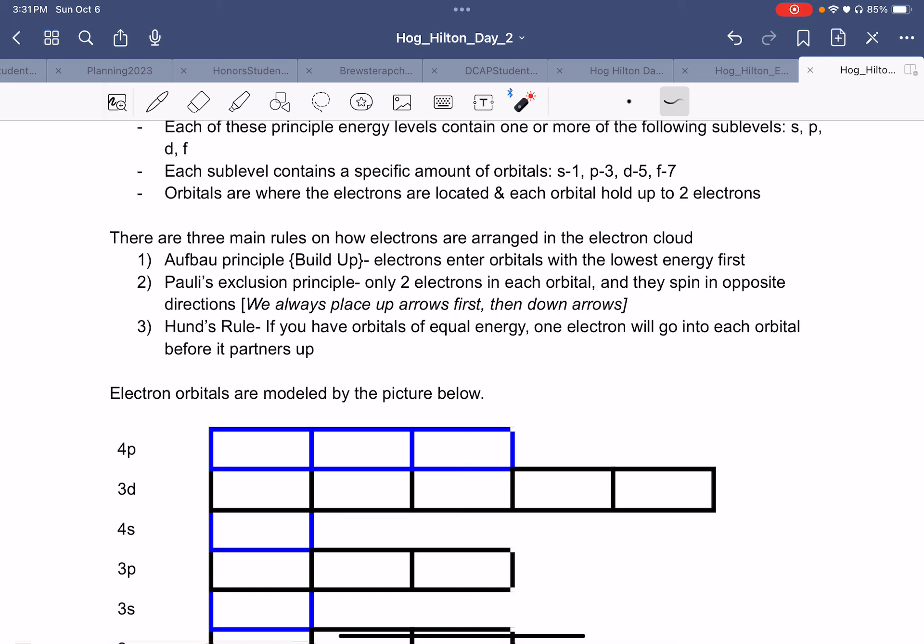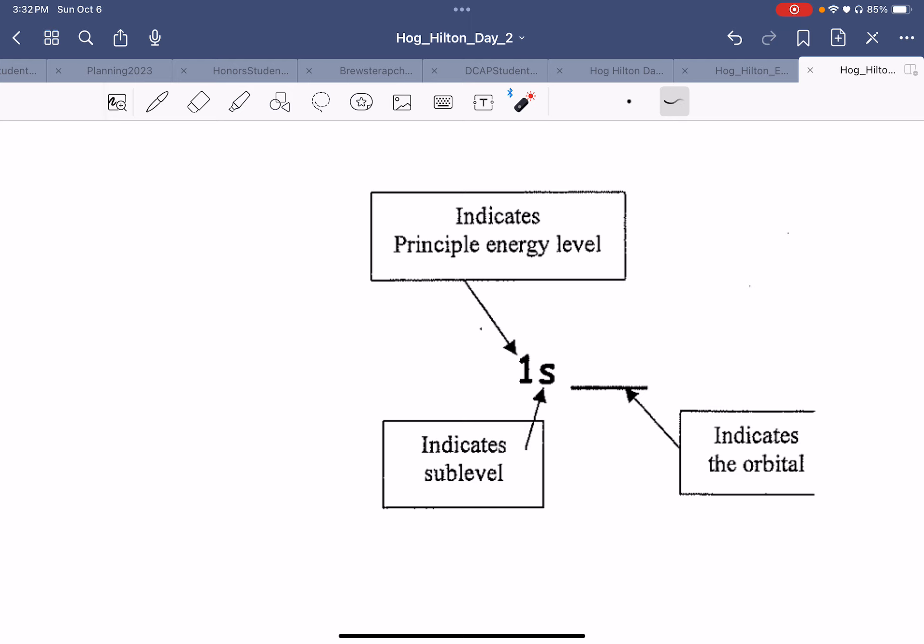Hopefully you notice these rules are similar to what we were working with in Hogg-Hilton. This is our hotel. I'll point you to this little image — we're going to be writing these out eventually. This is going to indicate our energy level, our sub-level, and the orbital. I'll show you how all this works.